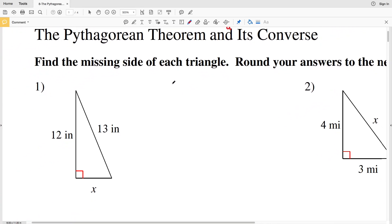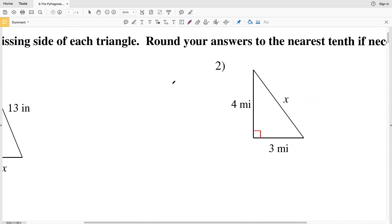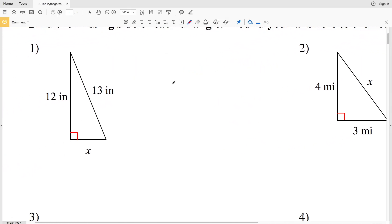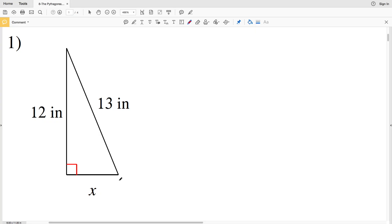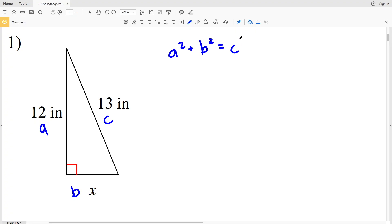Our directions are to find the missing side of each triangle and to round our answer to the nearest tenth if necessary. In number one, our missing side is a leg. Let's make 12 inches side a, the other leg b, and c is directly across from the right angle. So a squared plus b squared equals c squared.